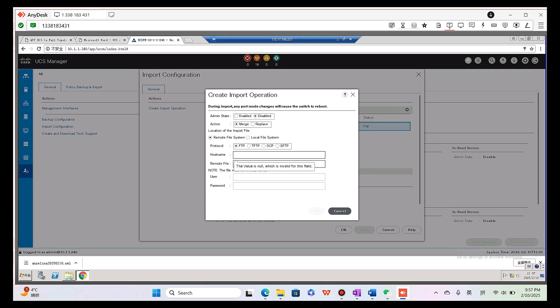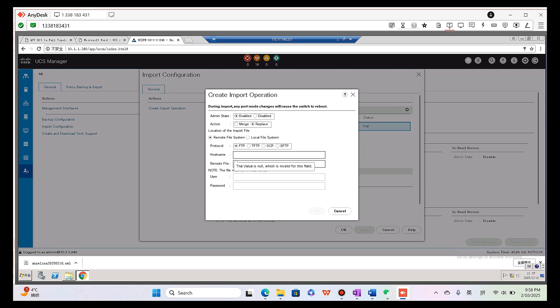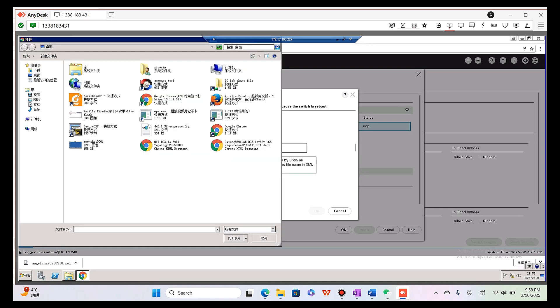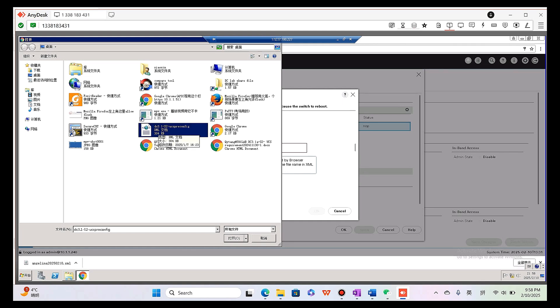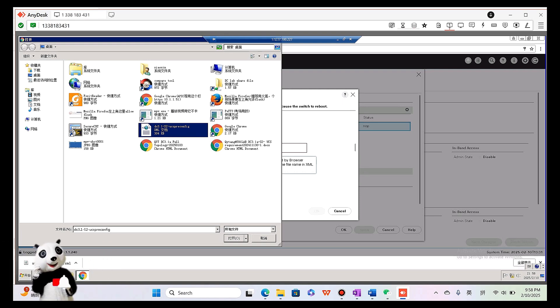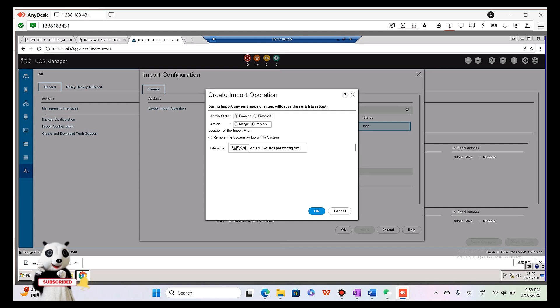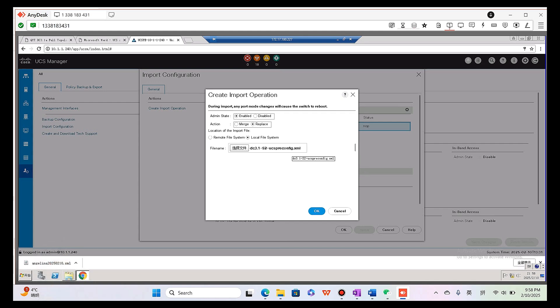Create import operation. Here we choose enabled. We choose replace instead of merge. Local file system. Choose the pre-config file. Here we copy it from the shared folder to our desktop. Double click the file. It is in XML. Okay.